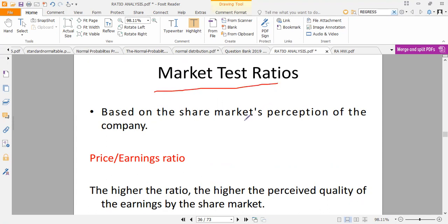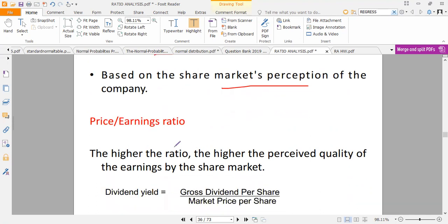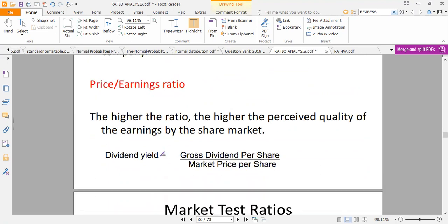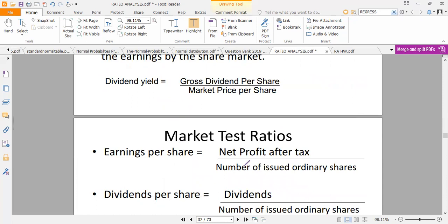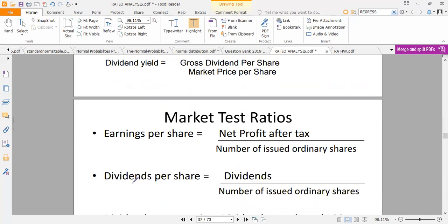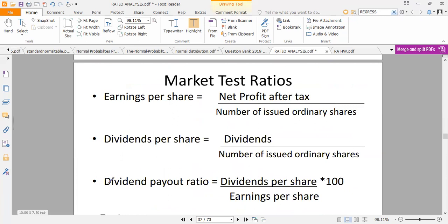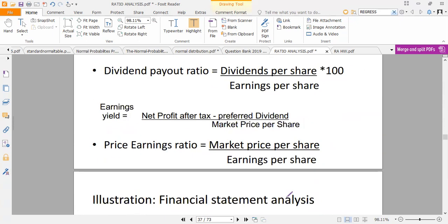Finally we have market test ratios, based on market perceptions of the company. We have the price-earnings (P/E) ratio, which is very important to shareholders. The dividend yield is gross dividend per share over market price per share. Earnings per share is net profit after tax over the number of ordinary shares issued. Dividend per share is dividends over the number of ordinary shares issued. Dividend payout ratio is dividend over earnings per share. These formulas are dependent on each other — get one correct and the others follow.